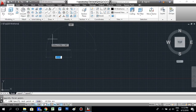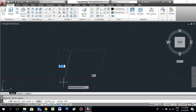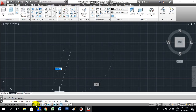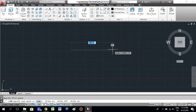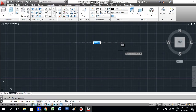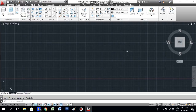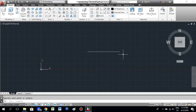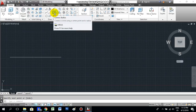Ortho mode is the one we are going to use for straight lines. Just click that and you can see the line becomes straight. When you click it again you can see the difference. So to make a straight line, just click ortho mode, and when it asks 'specify next point' just click wherever you want and press Enter to complete the line command.